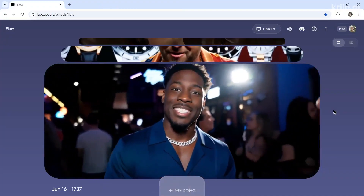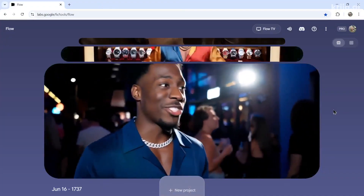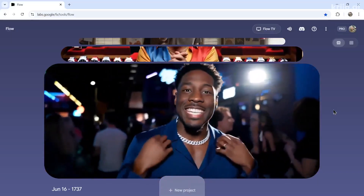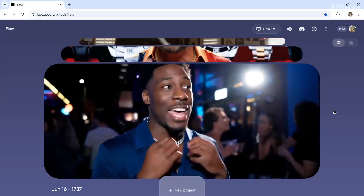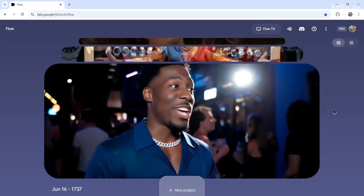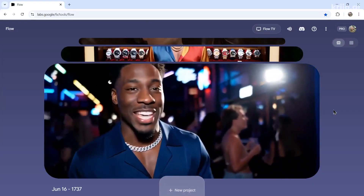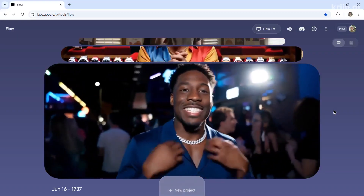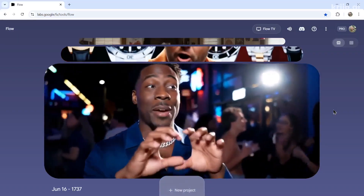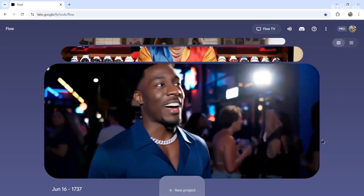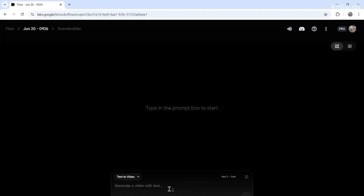There are a few use cases where I find VO3 works very well — use cases I can see in the future, and maybe something you can do to build a YouTube channel. Right now with the 8-second clips you can't fully do it, but I still want to show you what's possible.